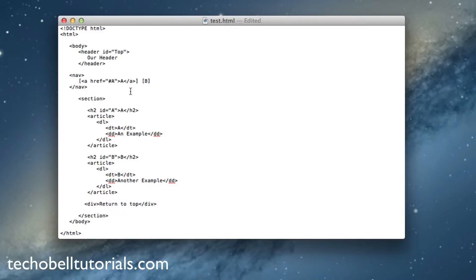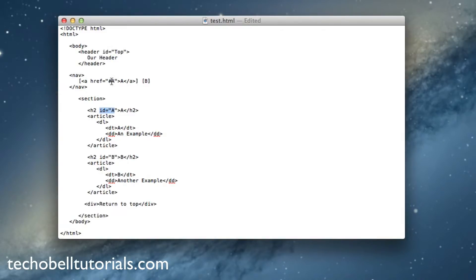So now when a user clicks this A right here, the page will jump down to the A because we created this ID attribute, and that's what this whole little code means.